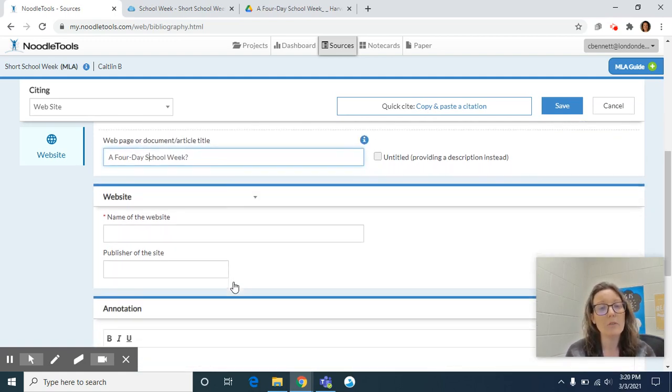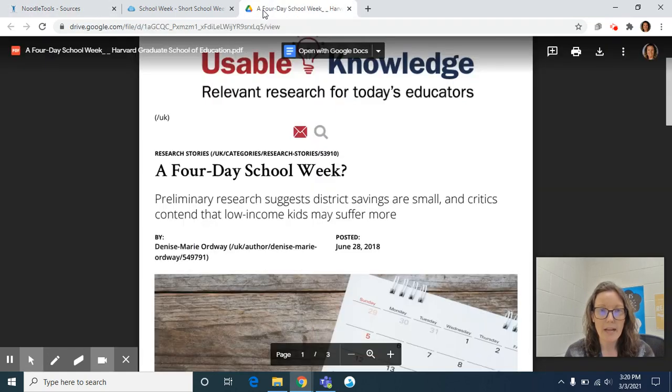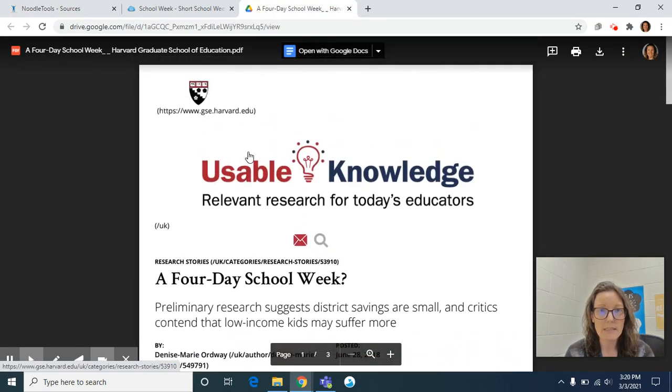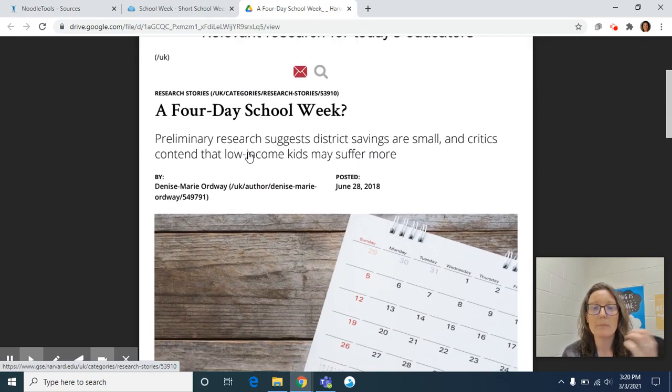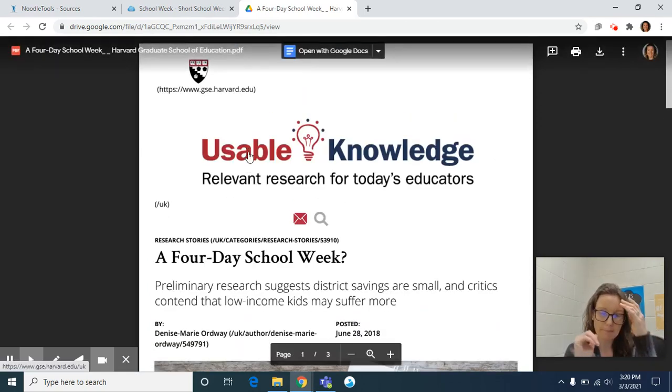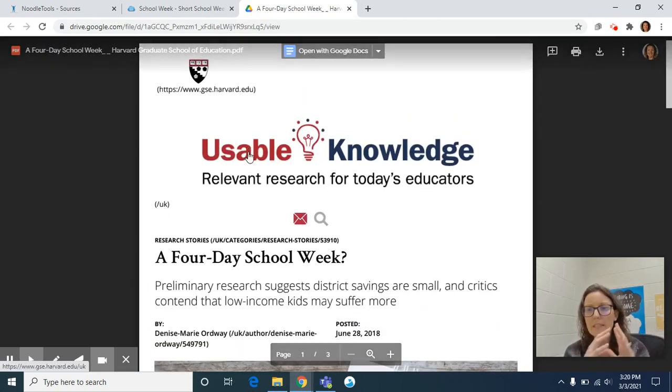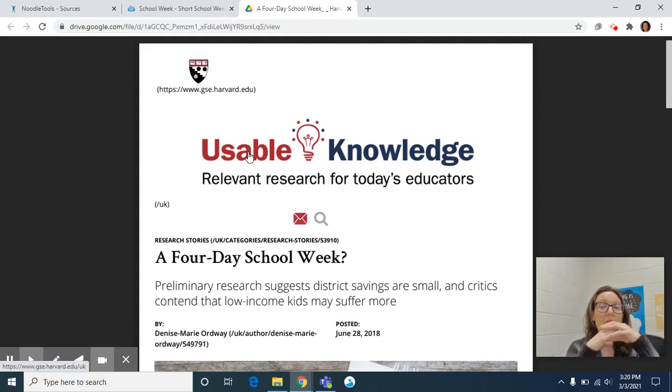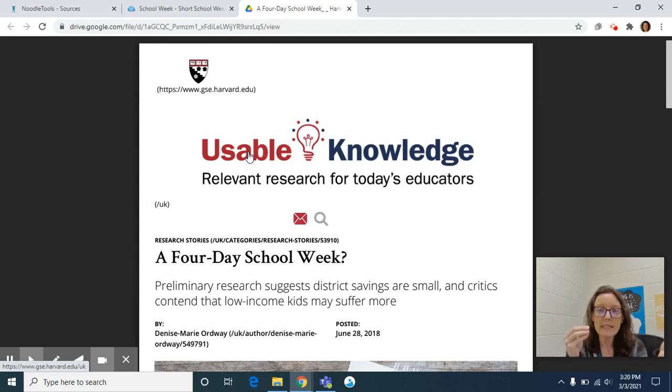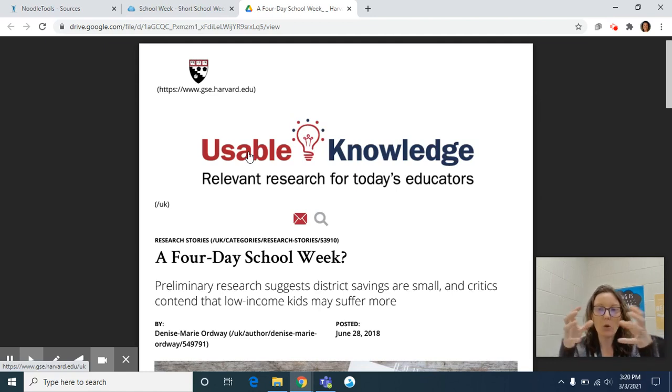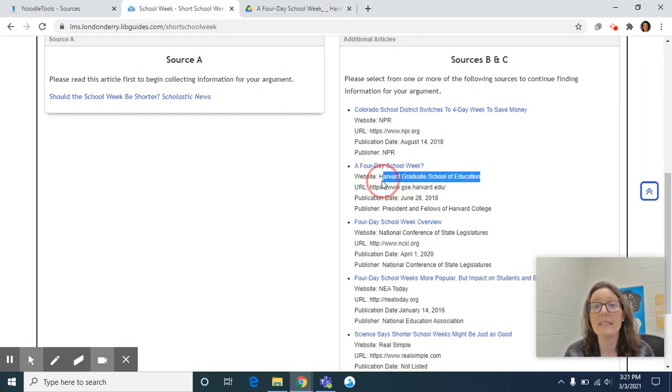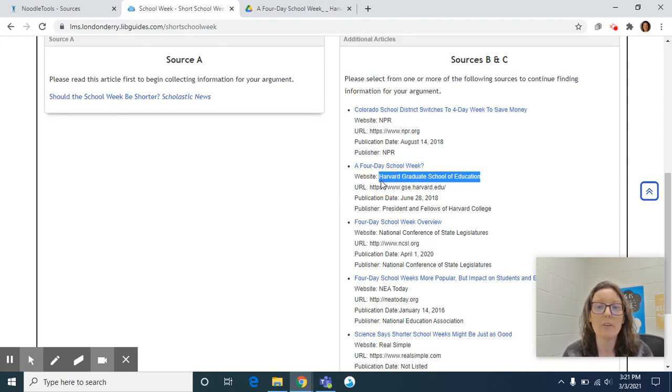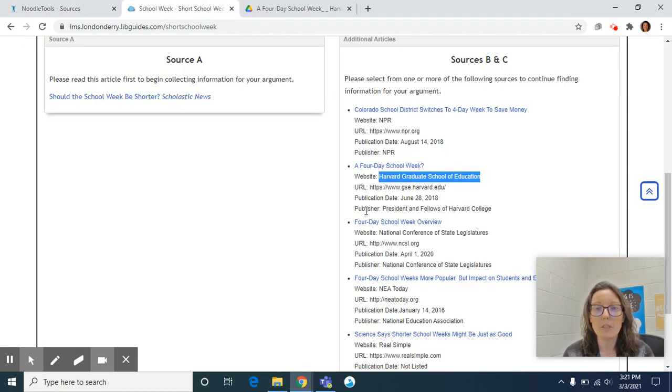And then if we scroll down, the next two boxes are name of website and the publisher of the site. And Mrs. Payer and I noticed when we put this article into Drive that it didn't export the title of the whole website. And the difference between a website versus a web page is a website collects lots of web pages, just like a binder holds on to lots of different pages in your folders and your notebooks. A website holds on to lots of web pages. And so we provided you the website name or the database name for everything. So this is Harvard Graduate School of Education. So you can copy it and paste it.